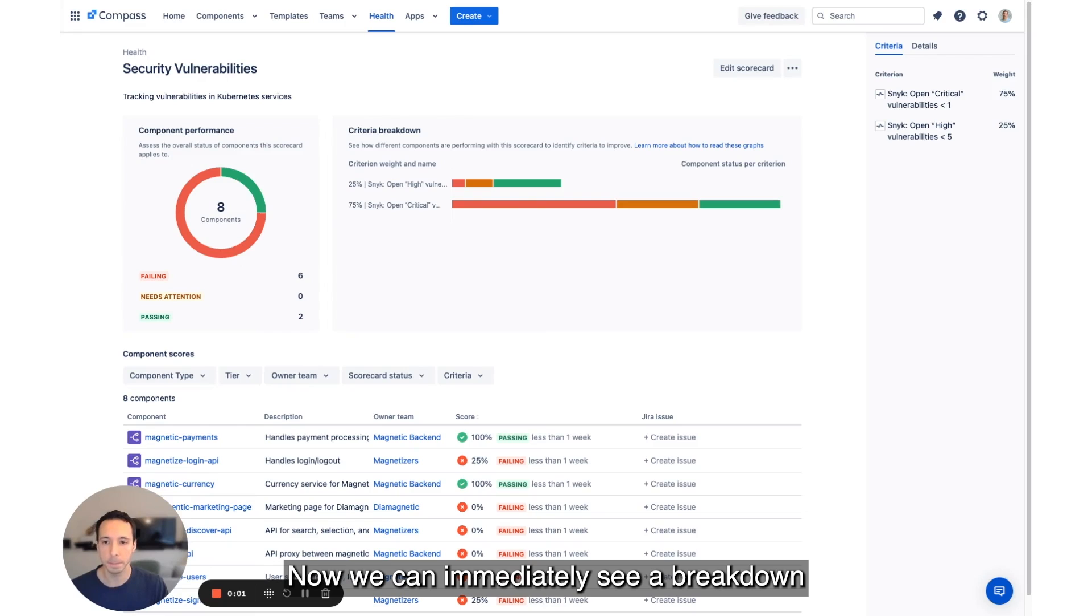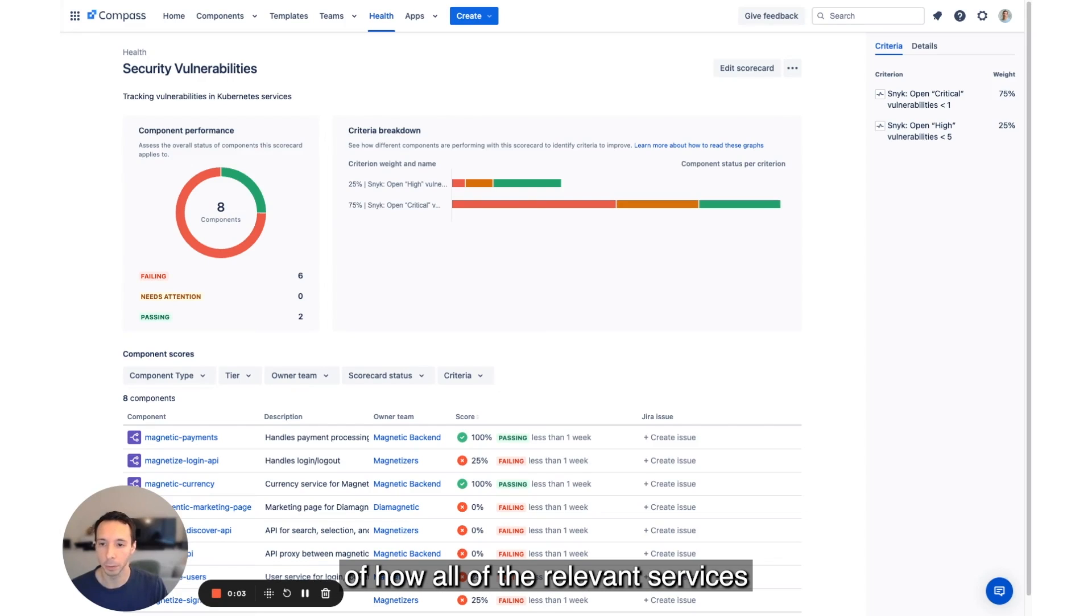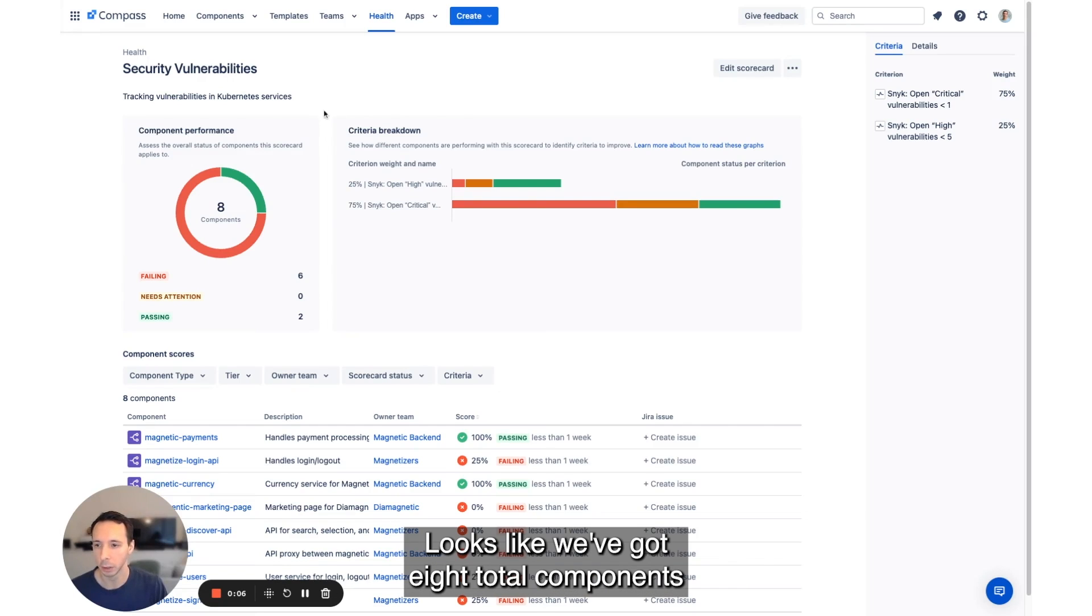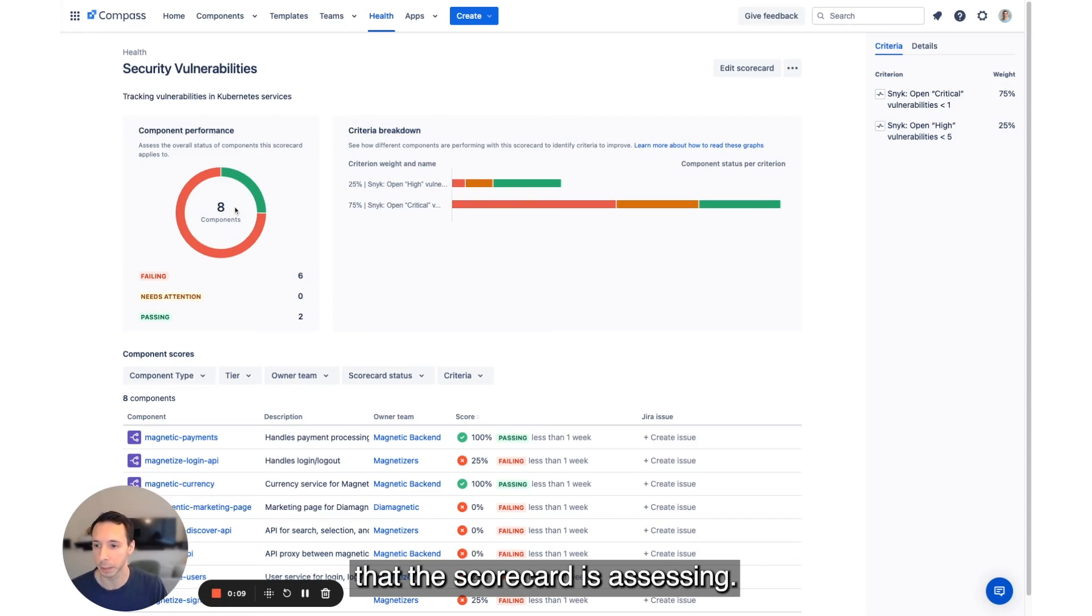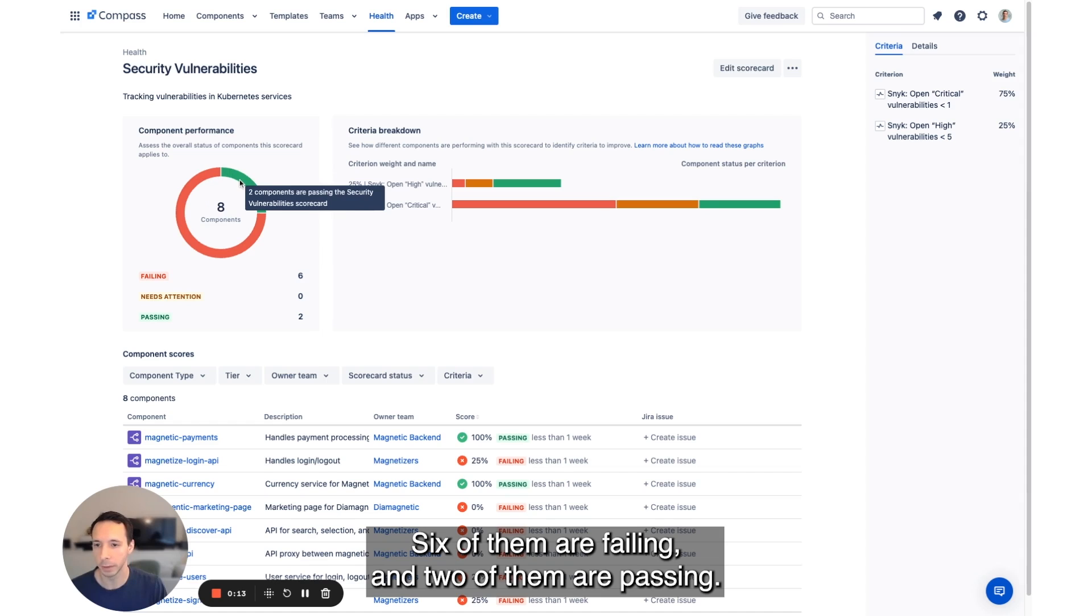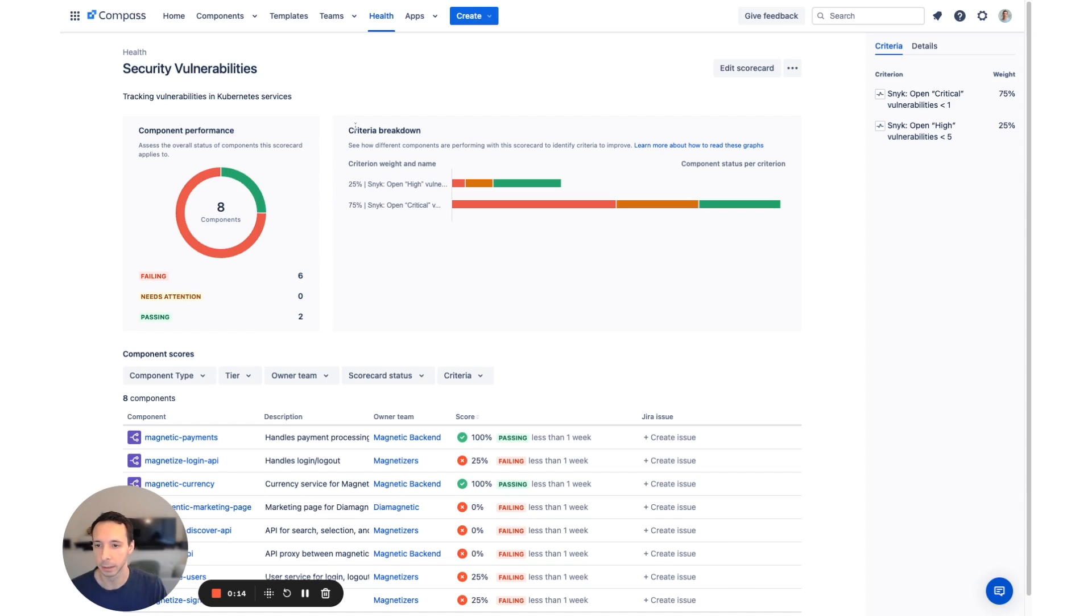Now we can immediately see a breakdown of how all of the relevant services stack up against this scorecard. Looks like we've got eight total components that the scorecard is assessing. Six of them are failing and two of them are passing.